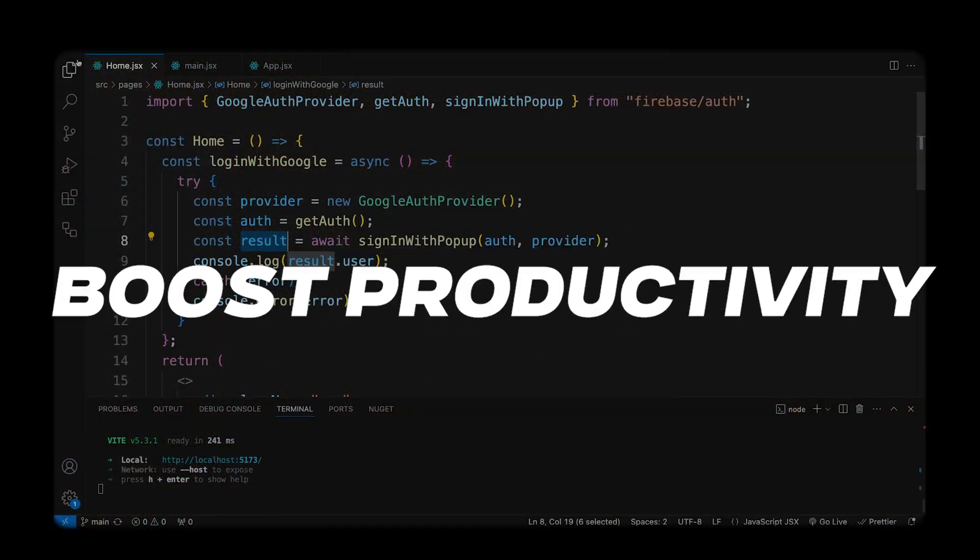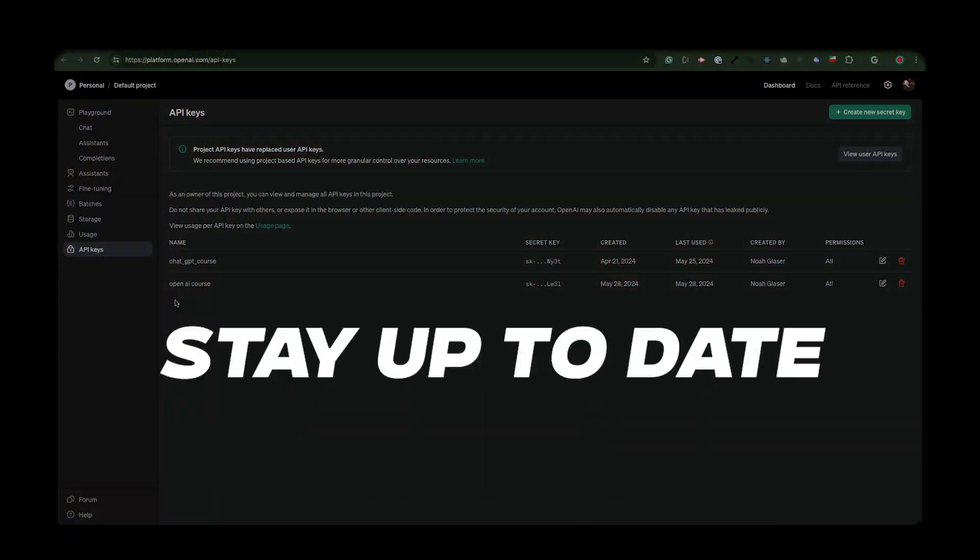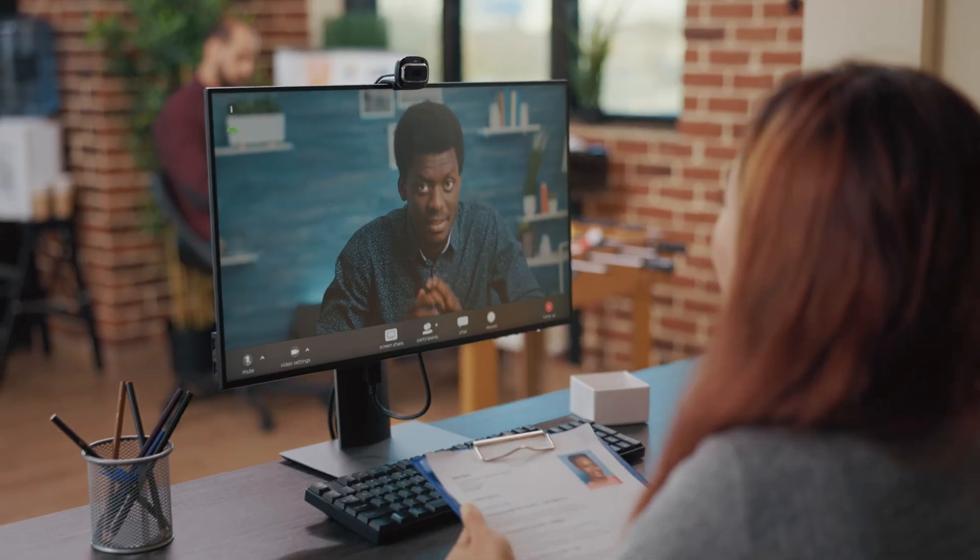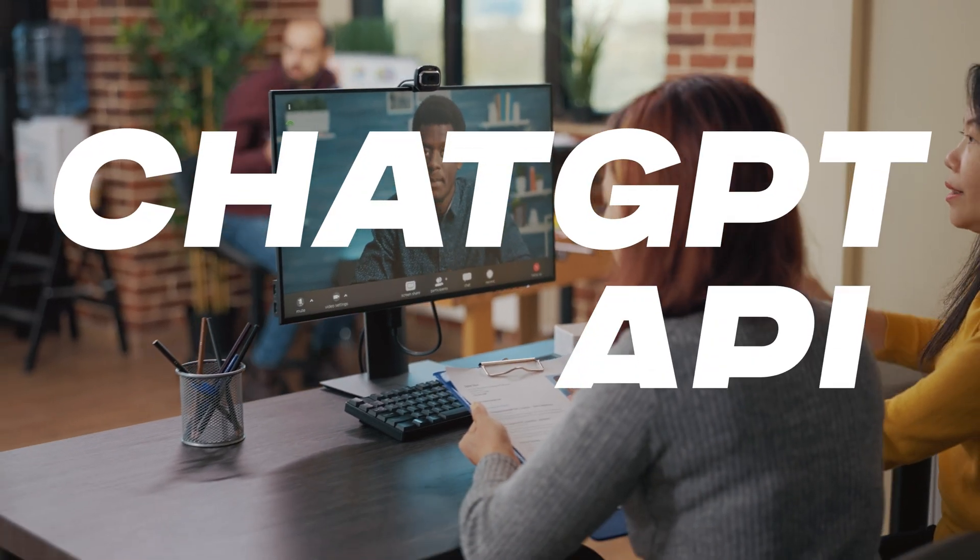If you're looking to boost productivity and stay up to date with the latest trends with AI, this is the perfect course for you. Go ahead and click that enroll button and start learning how to use the ChatGPT API in your workflow.